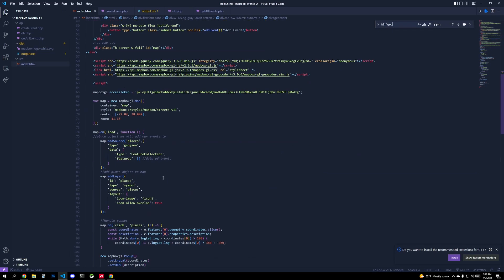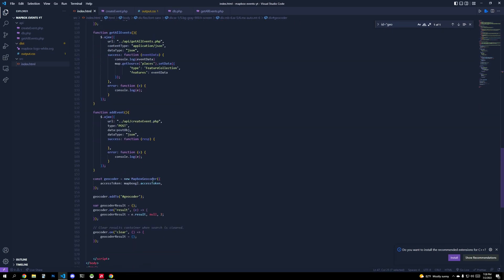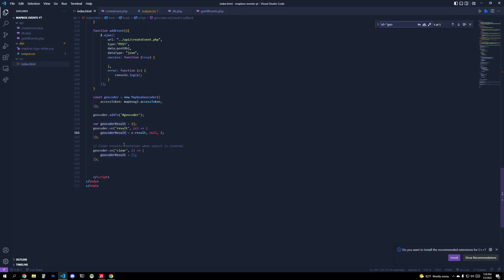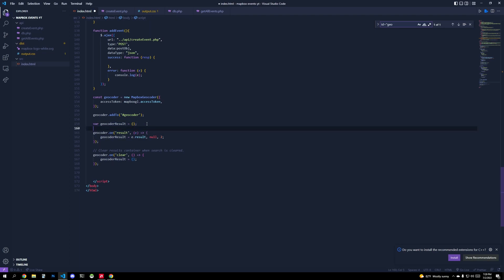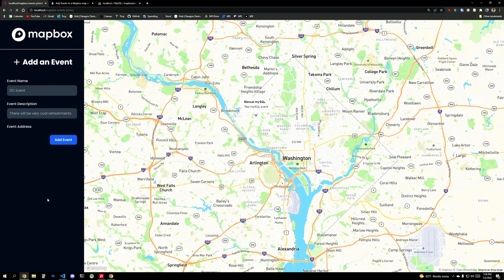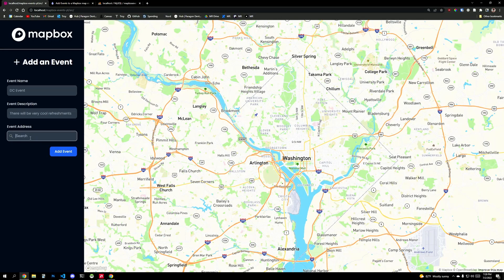And what we'll do is we'll create a geocoder using our access token that we got from account.mapbox.com. We're going to add this to our geocoder. So ID is equal to geocoder. That's down here. So I created a geocoder div for us already in the basic HTML. That's going to generate a geocoder. And then on result, we're going to set a variable, just a global variable geocoder result that we're going to access later.